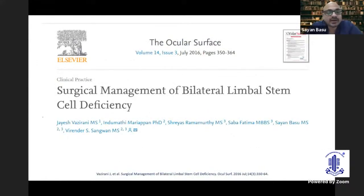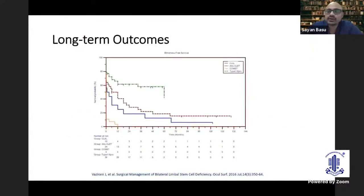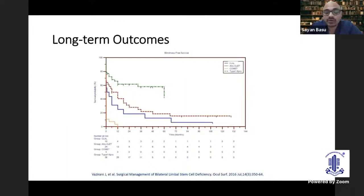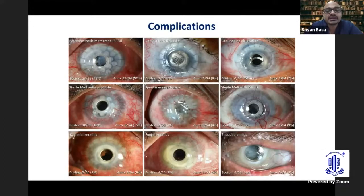If you want to really understand how to go about decision-making, read this article by Jayesh — it explains it very well. Looking at long-term outcomes, at least in our initial comparison, KPro appears to do better in terms of blindness-free survival. That is because with KPro you immediately clear the visual axis, the patient recovers very good vision and tends to maintain it as long as the KPro is in the eye. If you followed these cases longer-term, the survival curves would perhaps look much more similar, as we have published in our long-term KPro outcomes.